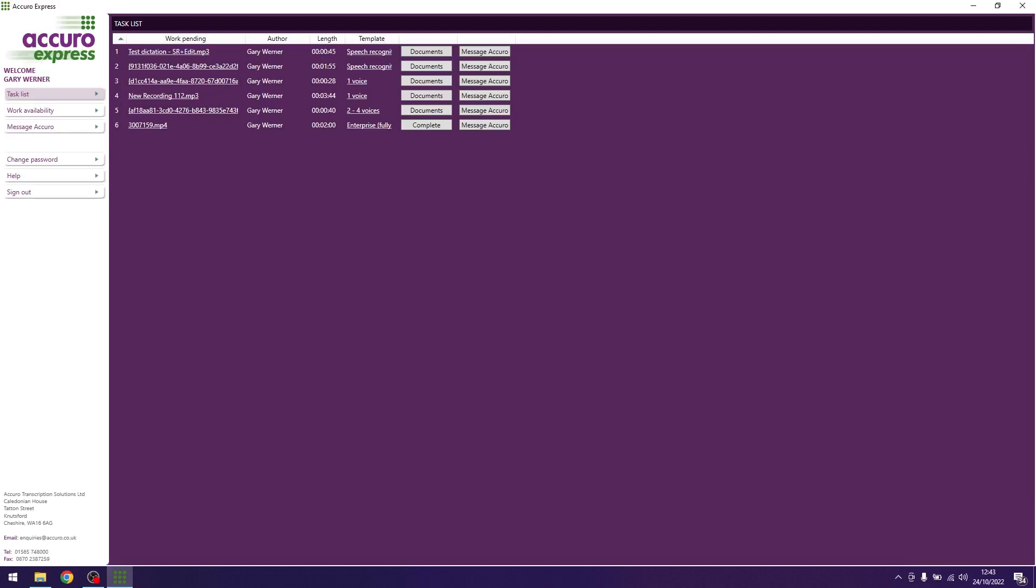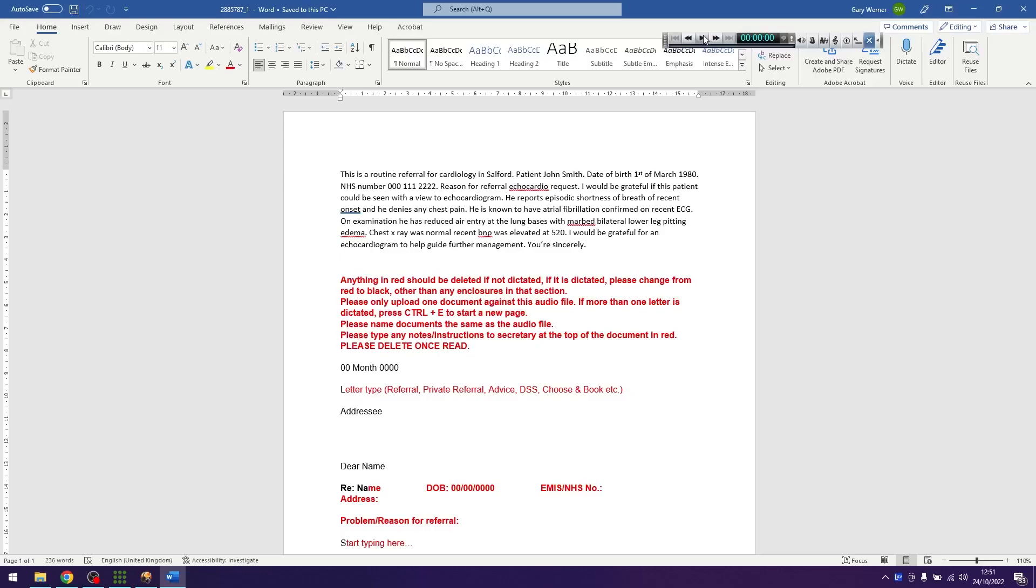Once finished downloading, click on the audio file underneath work pending. The template automatically opens along with the audio file in your chosen transcription module.